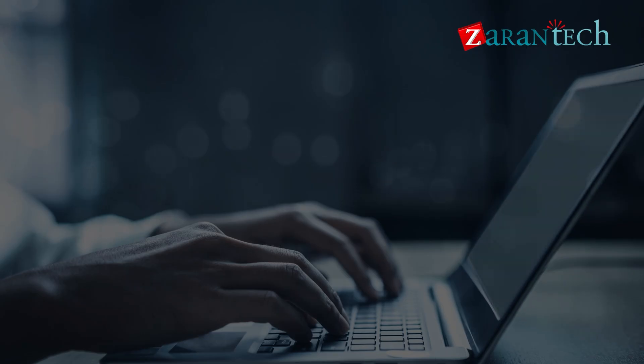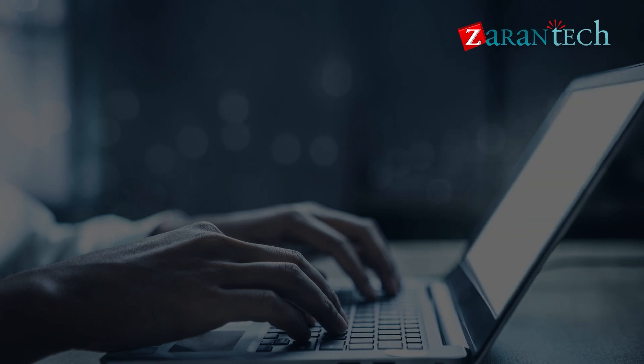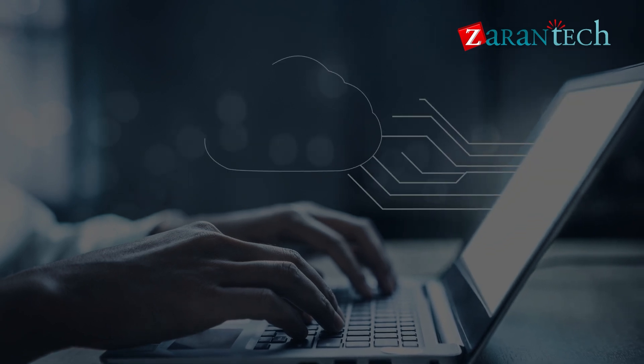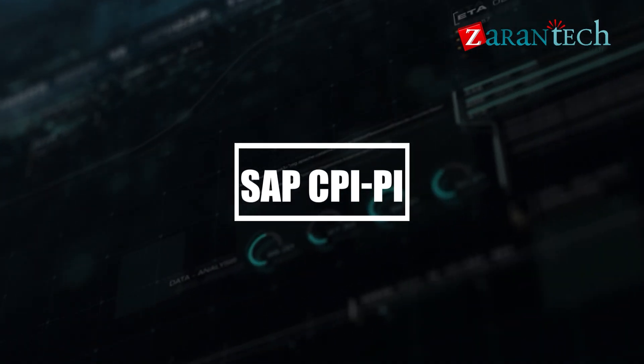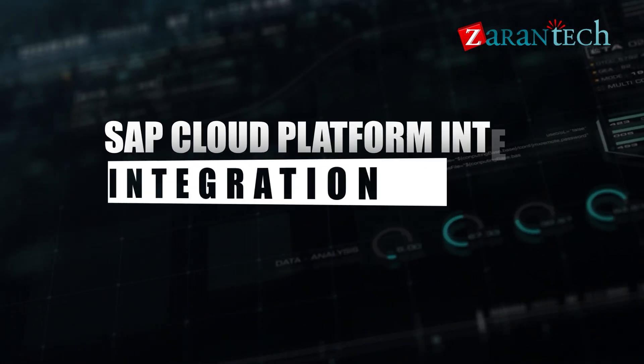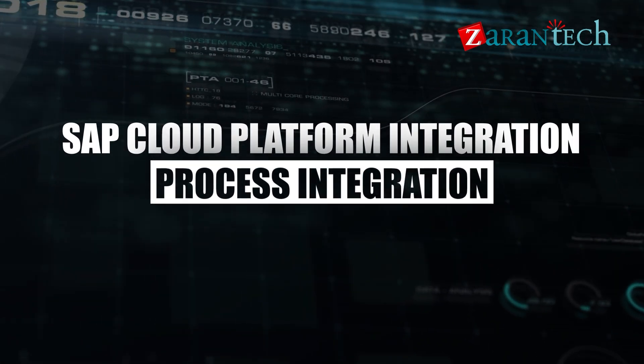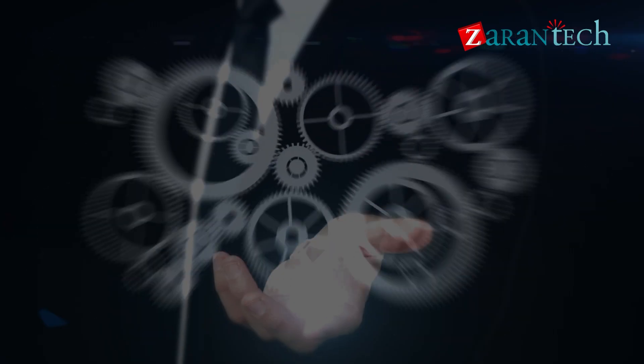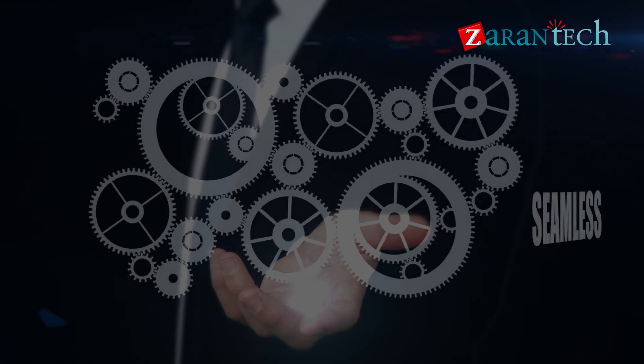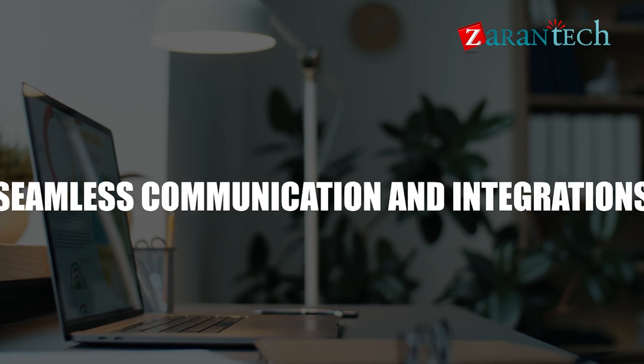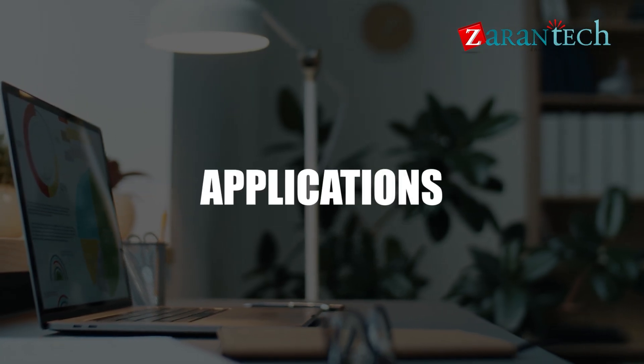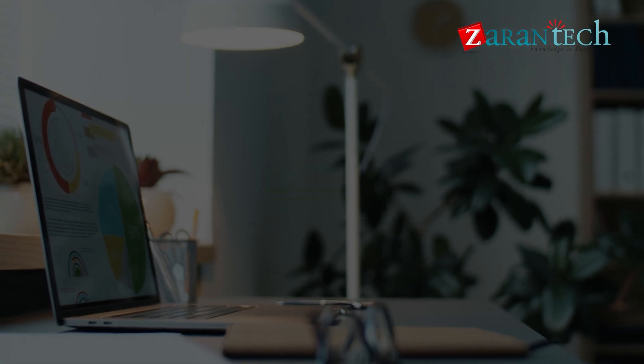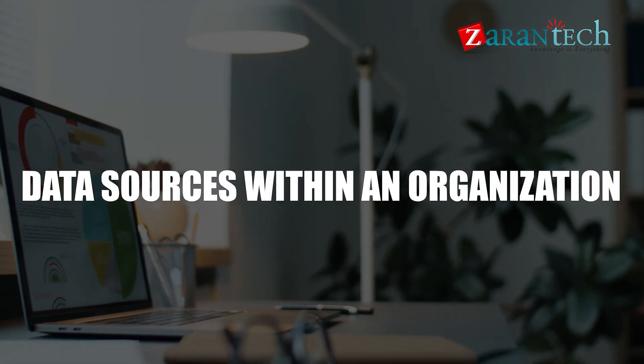Today, we're diving into one of the fundamental components of CPI, SAP CPI-PI, or SAP Cloud Platform Integration Process Integration. In simple terms, it's a tool that facilitates seamless communication and integration between different applications, systems, and data sources within an organization.